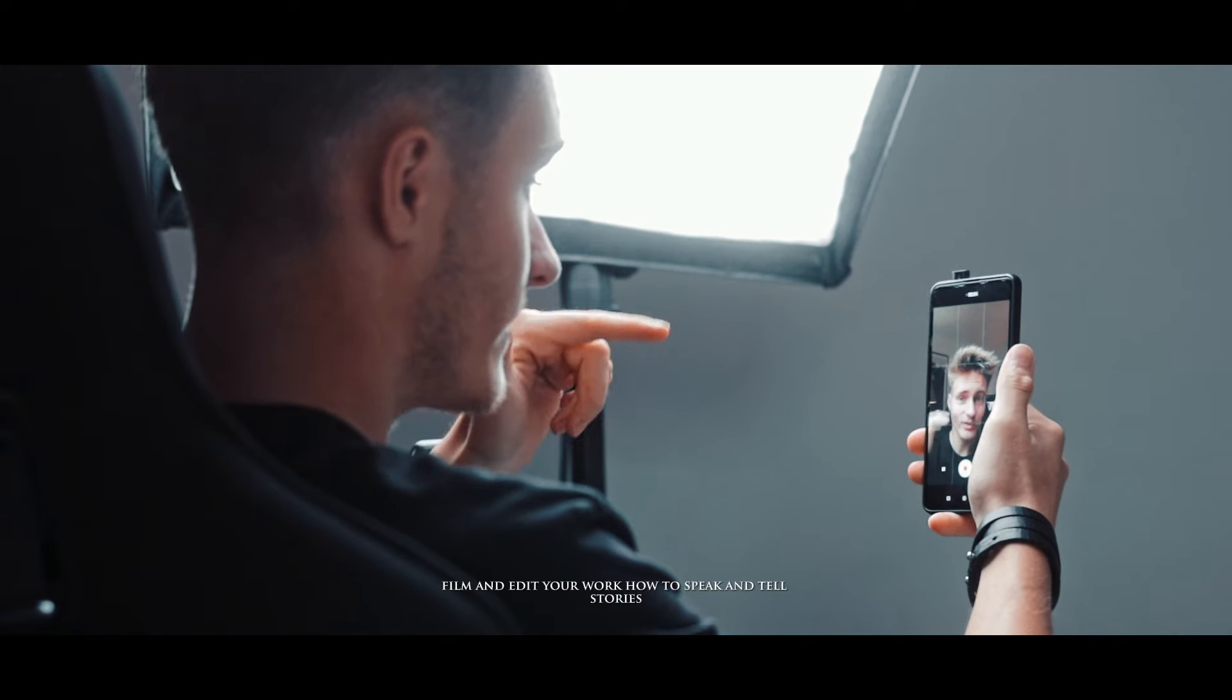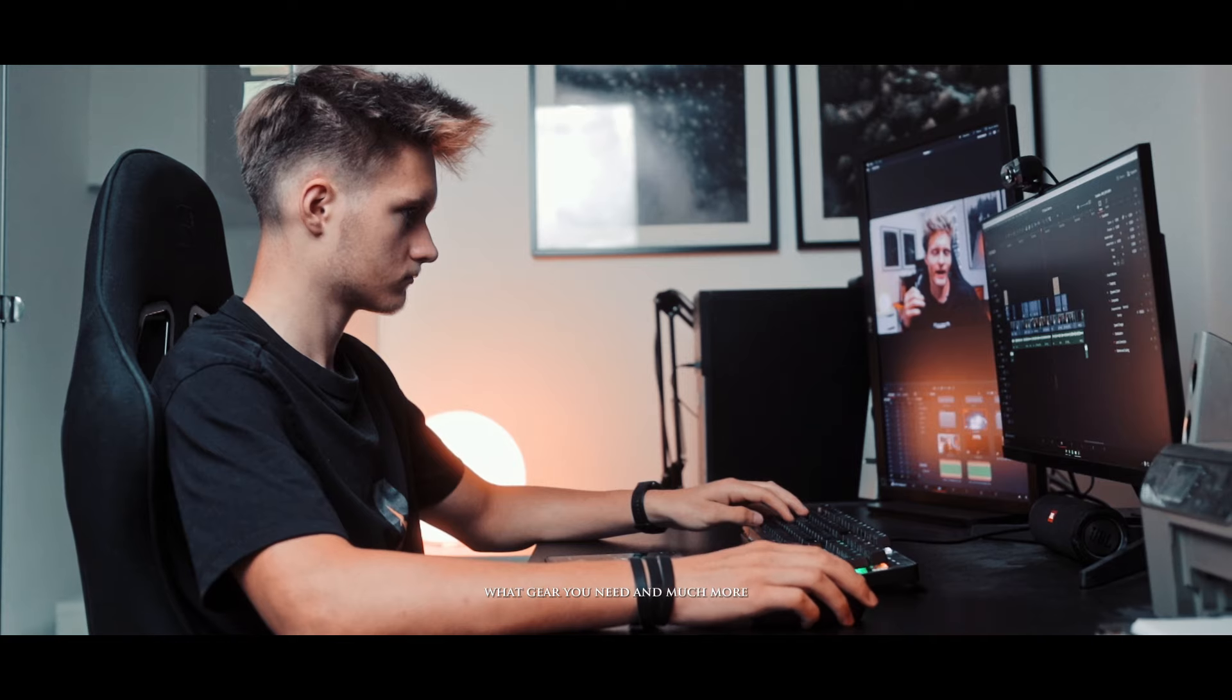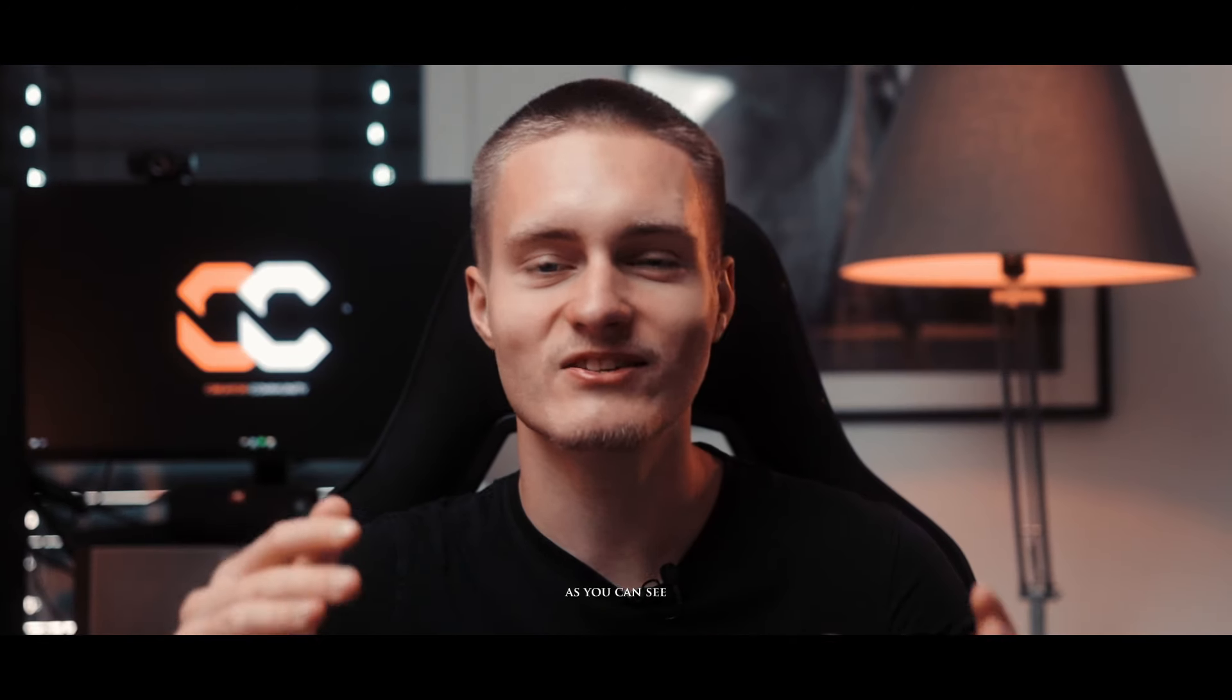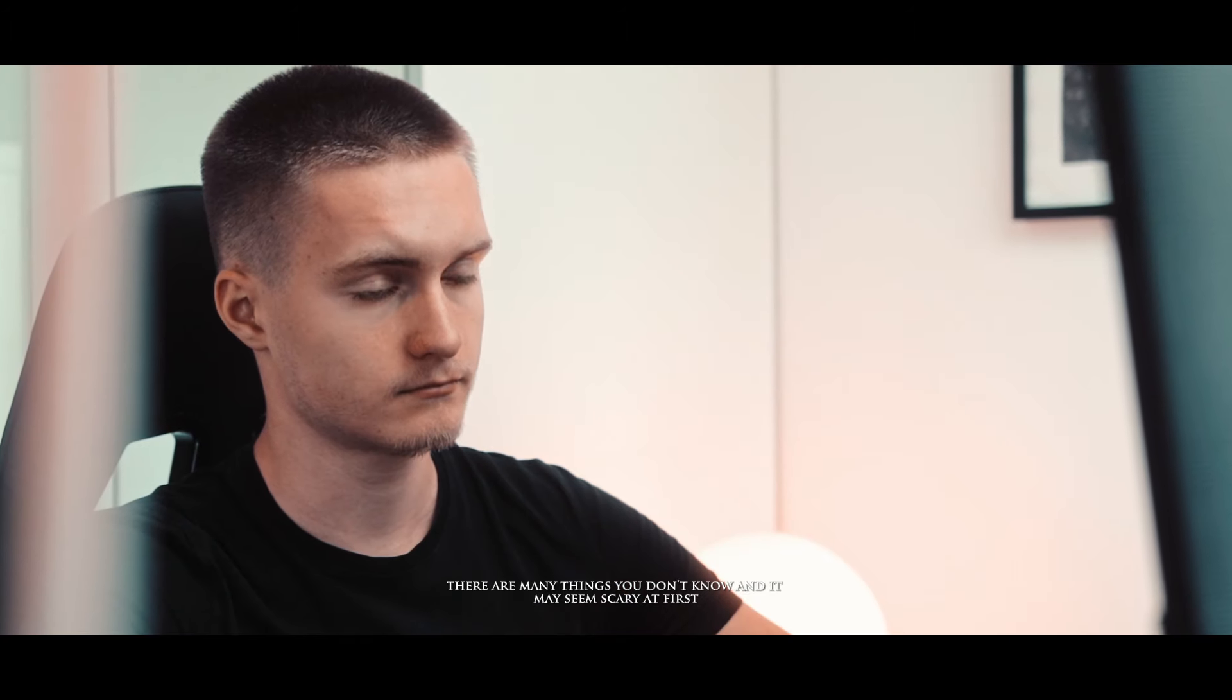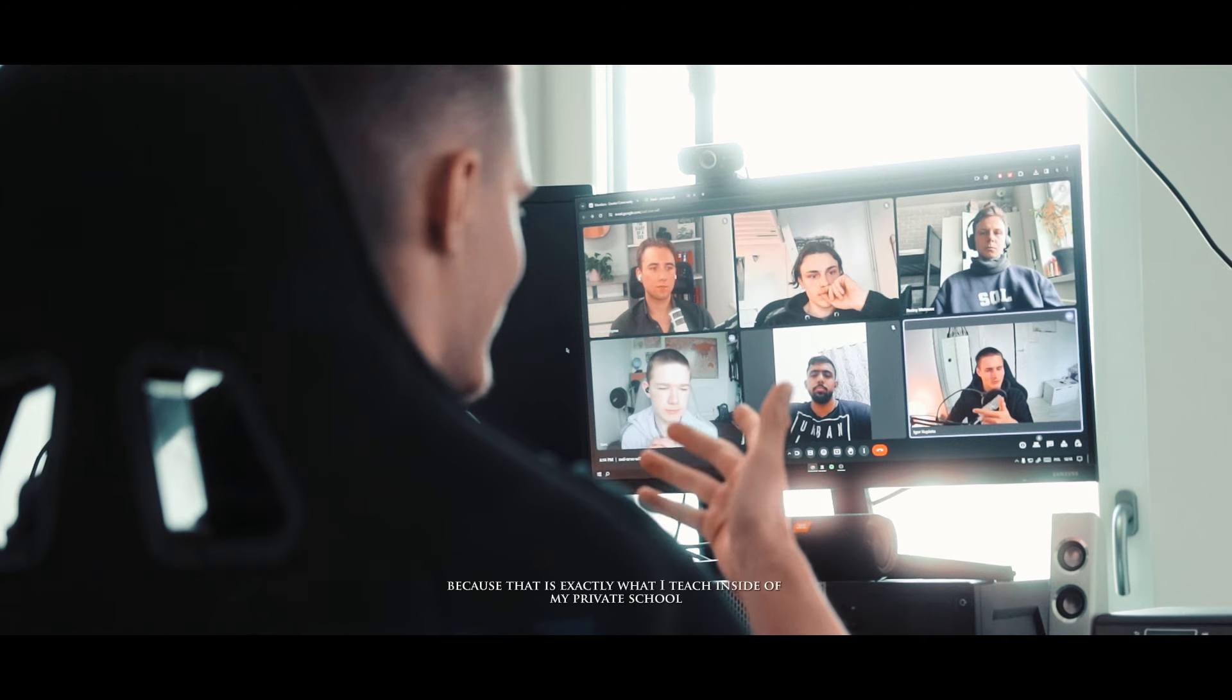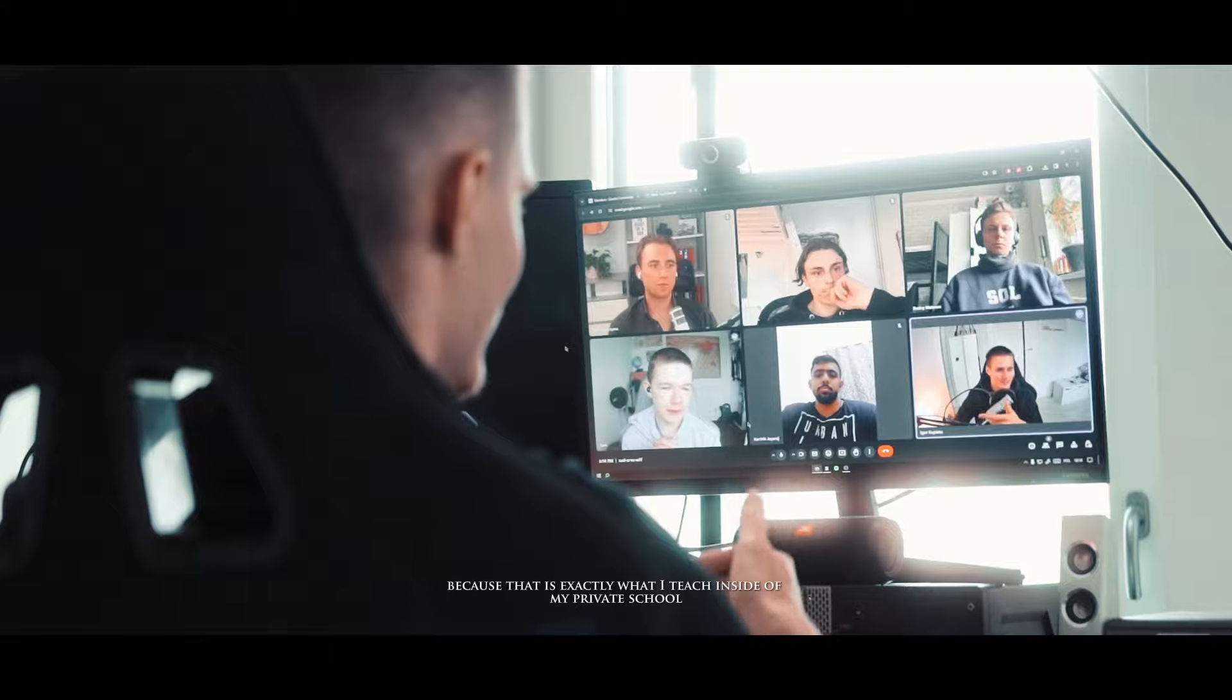How to speak and tell stories, what gear you need and much more. As you can see there are many things you don't know and it may seem scary at first, but don't worry because that is exactly what I teach.